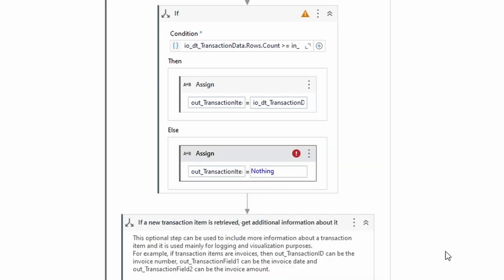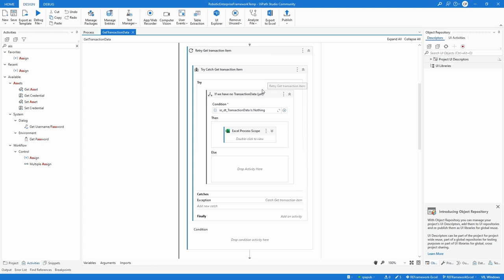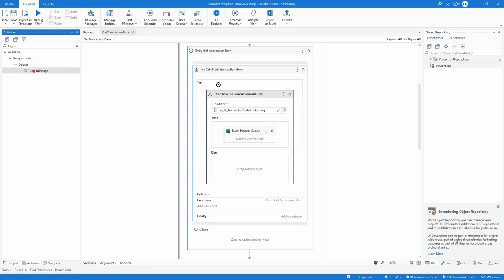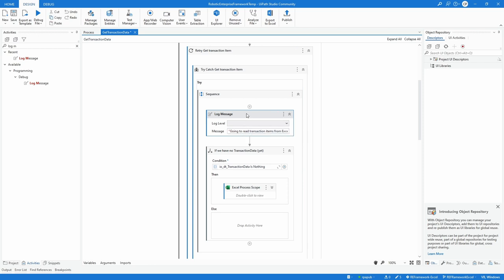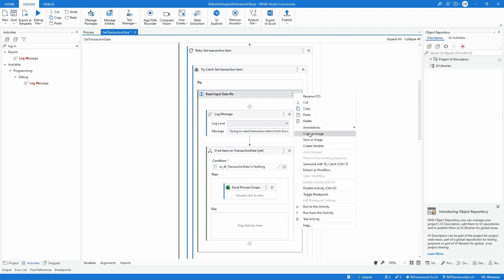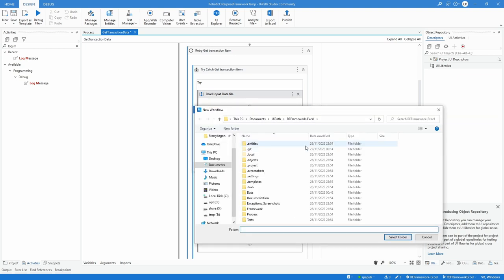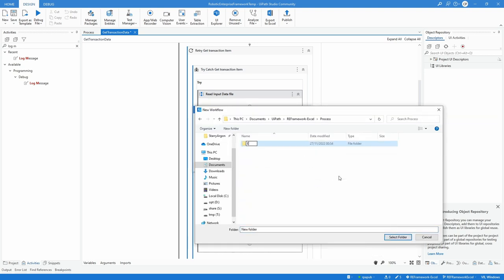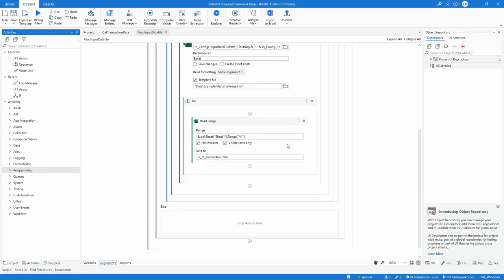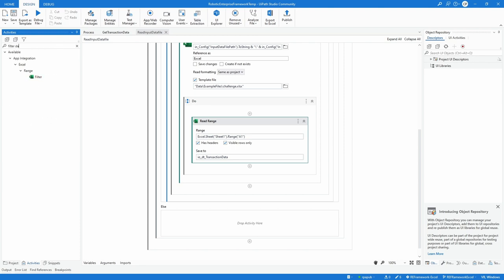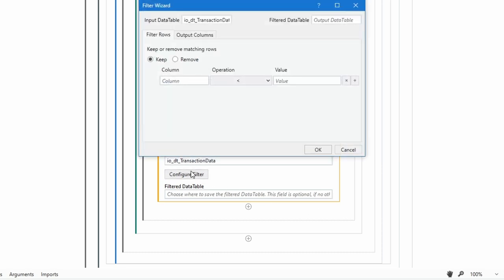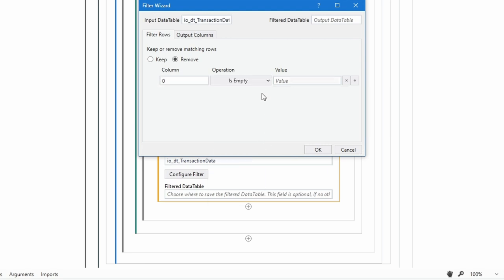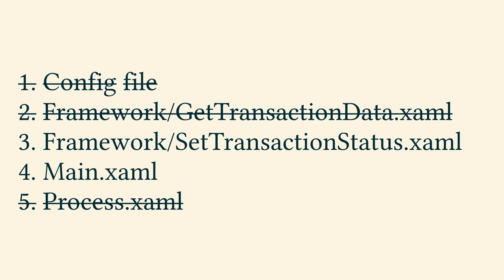To handle Excel application in the depth of the RE framework files is not intuitive and likely hard to maintain. To refactor the code written just now, go back to that retry and add a first log message. Give the resulting sequence a descriptive name like read input file. Right click the sequence and extract this workflow. Place it in a newly created folder process slash Excel, which will become a place for all Excel application related code. Reading the input data files needs some sanitation, so open the newly created workflow read input data. Drag a filter data table activity after read range. Specify io_DTTransactionData to use in the filtering. Click configure the filter and select remove when column zero is empty. This should hold true in any future forks from this code template. This concludes the changes in the third file out of five.